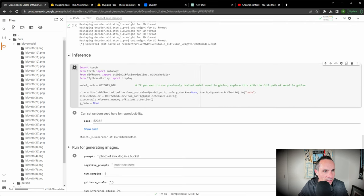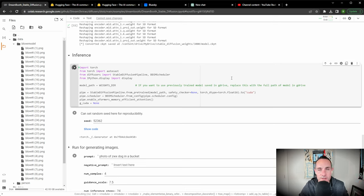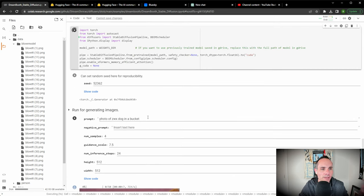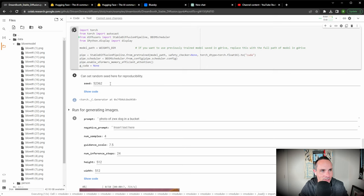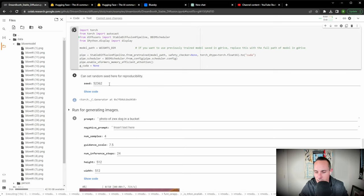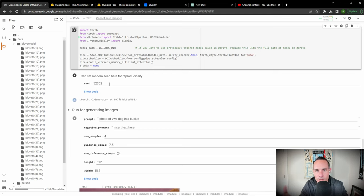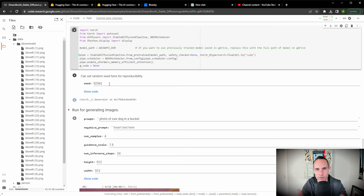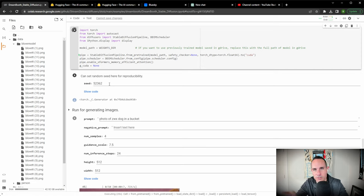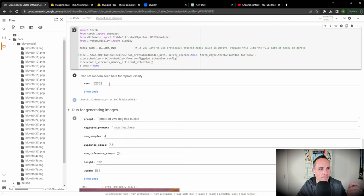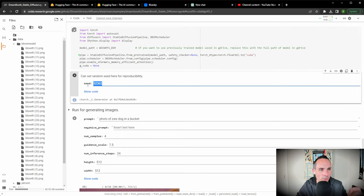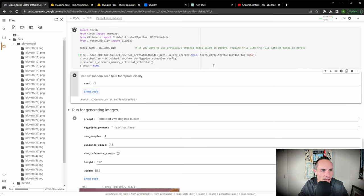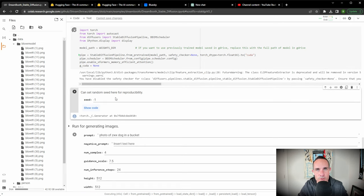We're going to come down here and run the next cell. This is going to import PyTorch and everything else needed to actually generate some images. The next section is set a random seed for reproducibility. The way that this works is it uses a random number as a seed for the Stable Diffusion model to actually generate some images. If you use the same seed number or code, it actually generates very similar images, sometimes the same images. It's a way for reproducibility. What we can do is set this to negative one. That's going to use a random seed every single time this runs.